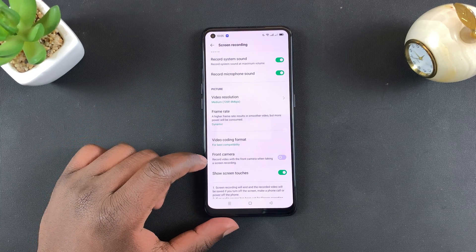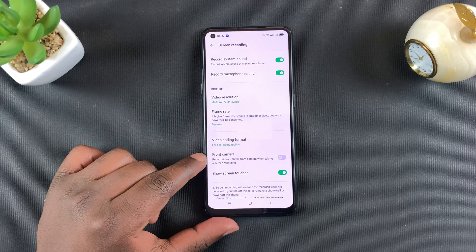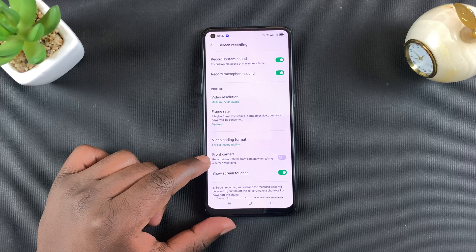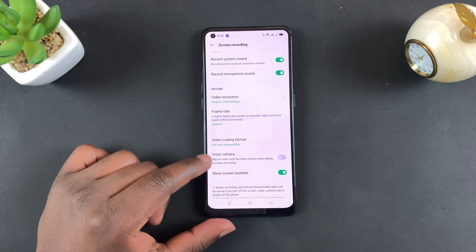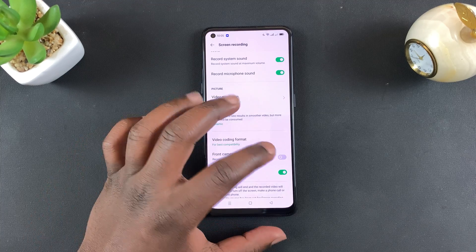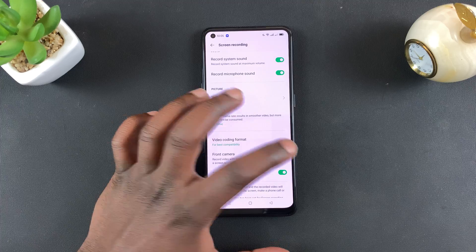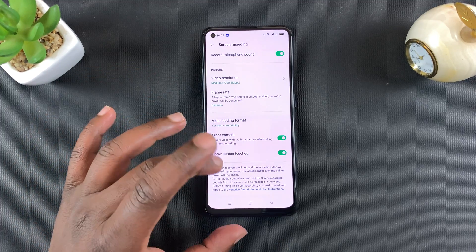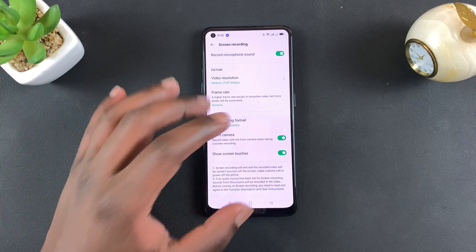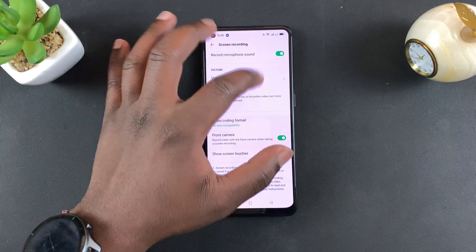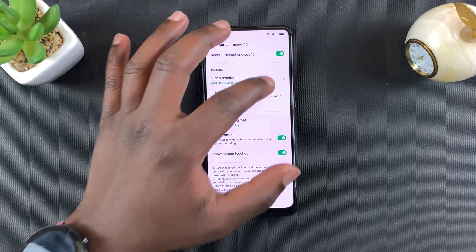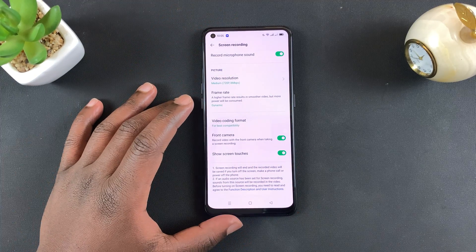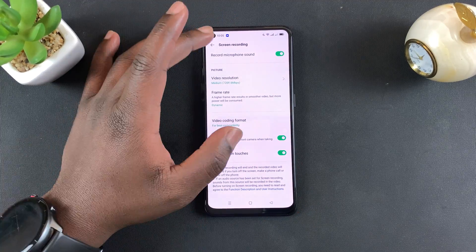If you want, you can have a screen recording that also records your face using the front camera — useful if you're recording tutorials. You can turn that on, and it will also record touch highlights everywhere you touch on your screen, placing those in the screen recording.